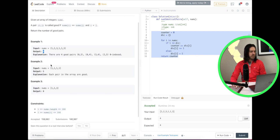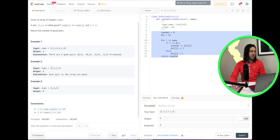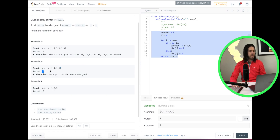They also give another example with four ones. Position 0 and position 1 is a pair, then position 0 and position 2 is a pair, position 0 and position 3 is a pair, then position 1 and 2, position 1 and 3, and position 2 and 3. That gives us a total of six pairs.